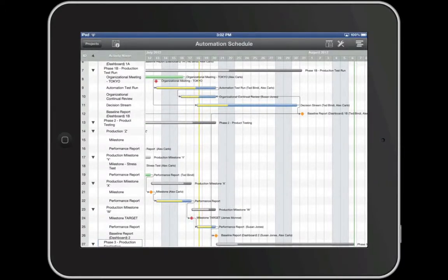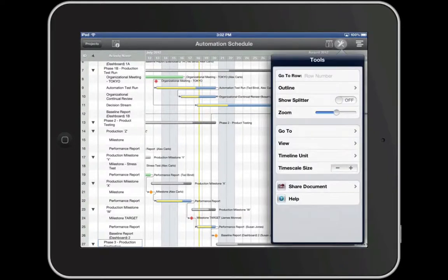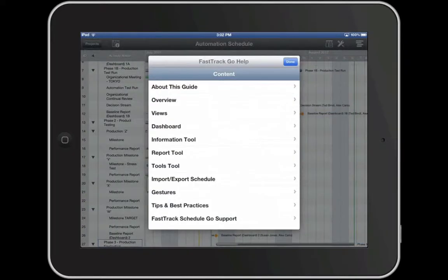In addition to view and navigation options, you will also find sharing options and help under Tools. Help provides you with detailed documentation on the features and tools within FastTrack Go.